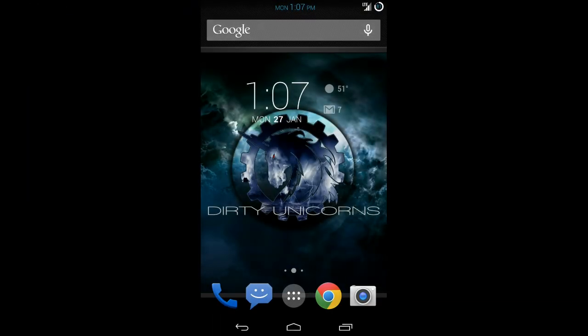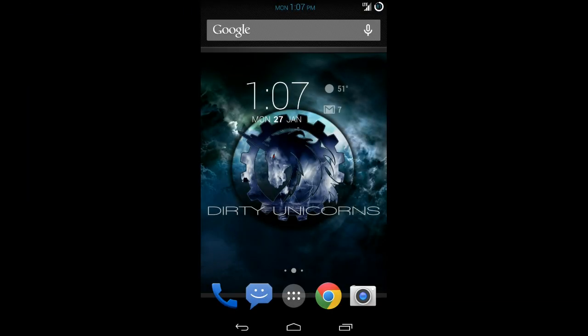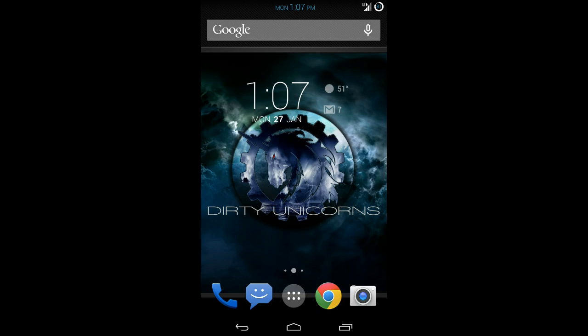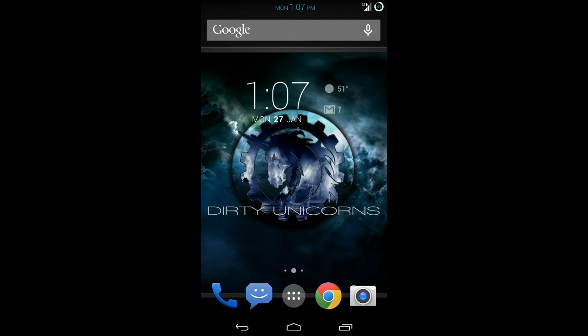Okay, so we're going to get into the on-screen review of Dirty Unicorns 4.4.2. This is specifically for the Google Nexus 5. Once you flash it and load up, you're going to be greeted with the welcome screen that you would normally see in any typical type of ROM.